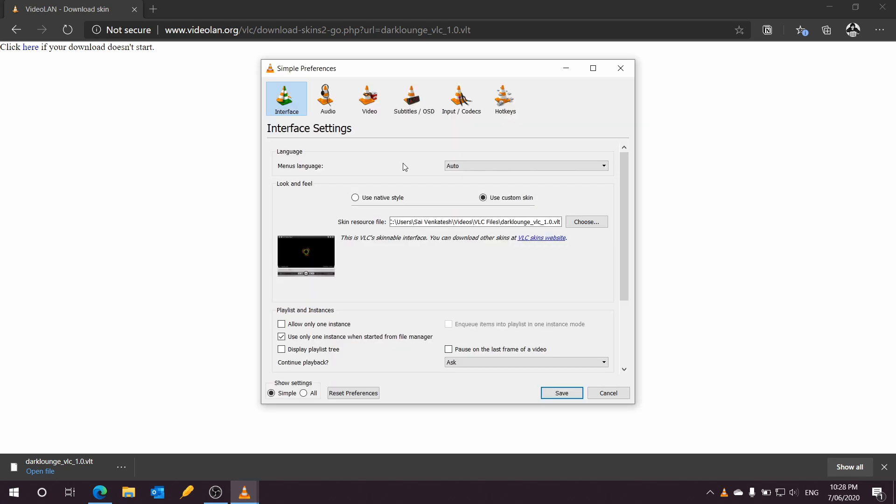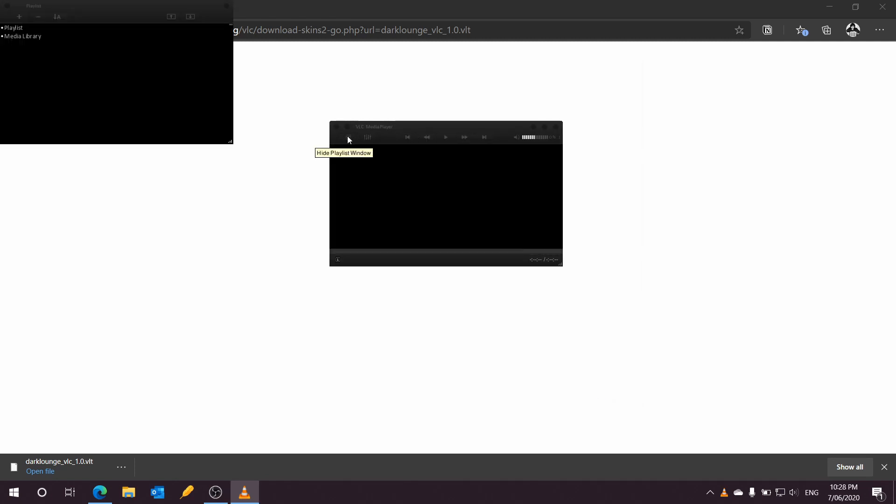The keyboard shortcut is Ctrl+P, and it should open up your preferences. From there you can actually change your theme or do anything you wanted.